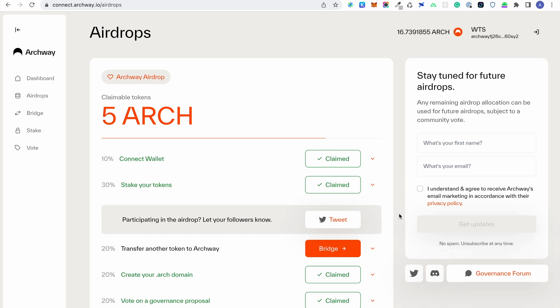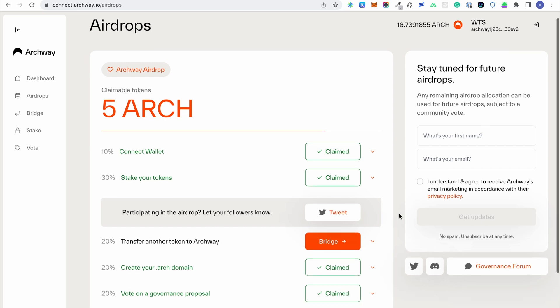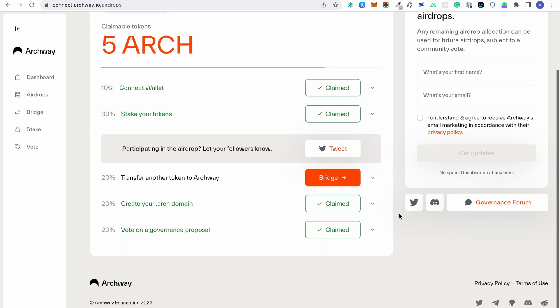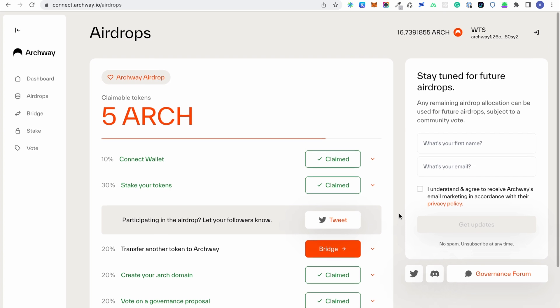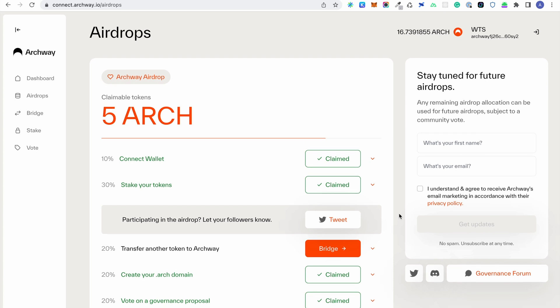In order to complete the bridge task for the Archway airdrop, you need to transfer tokens from another chain to Archway. The two currently available options include Osmosis and Cosmos Hub.